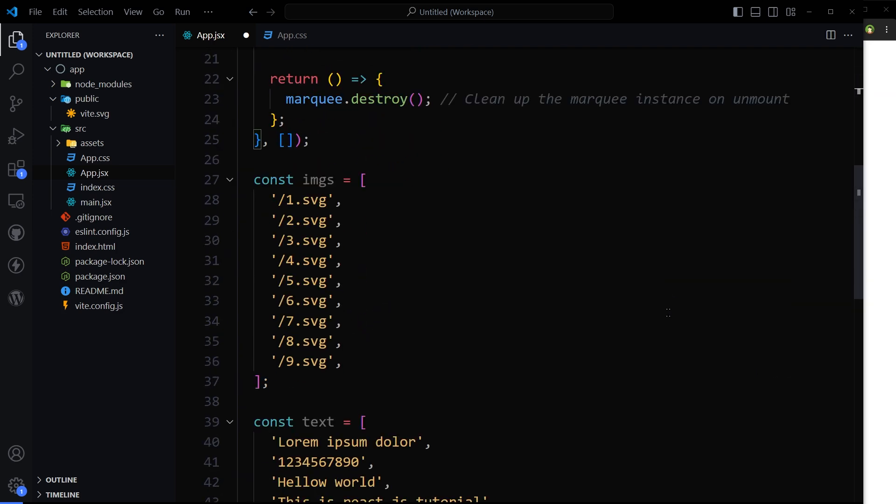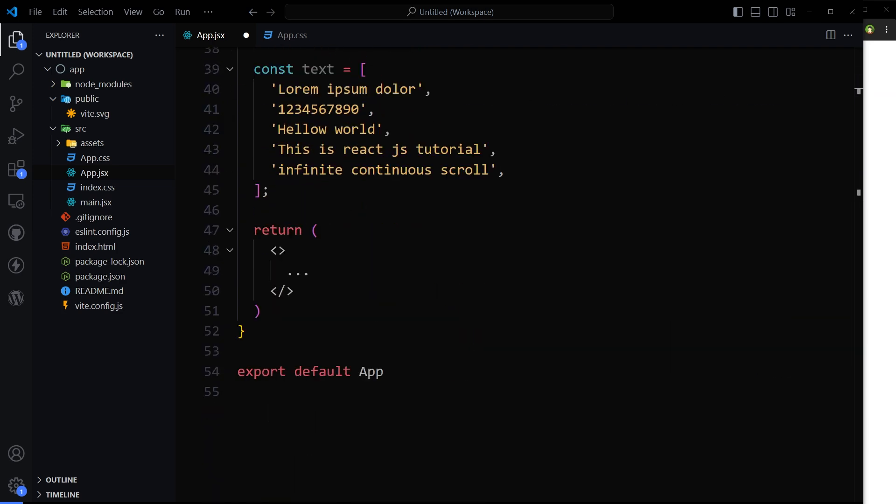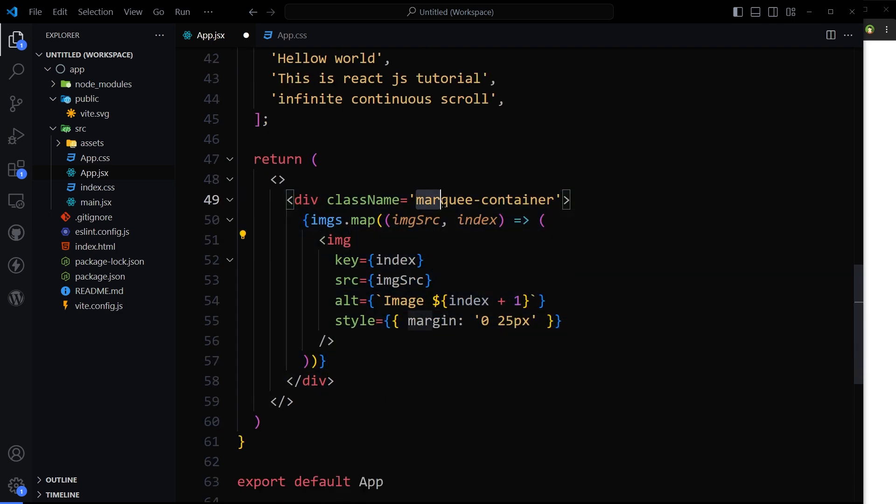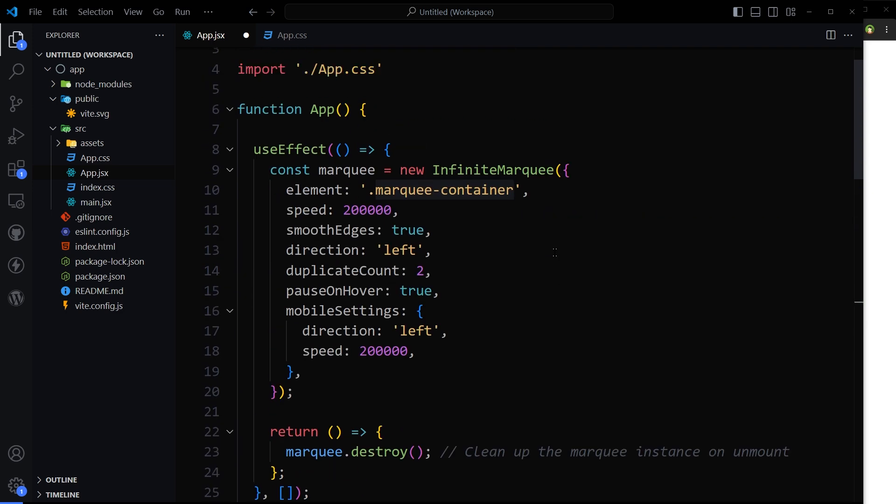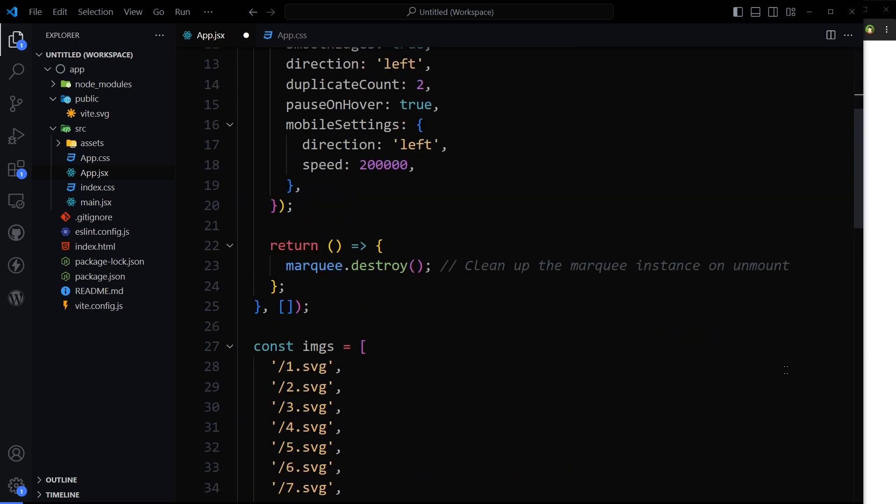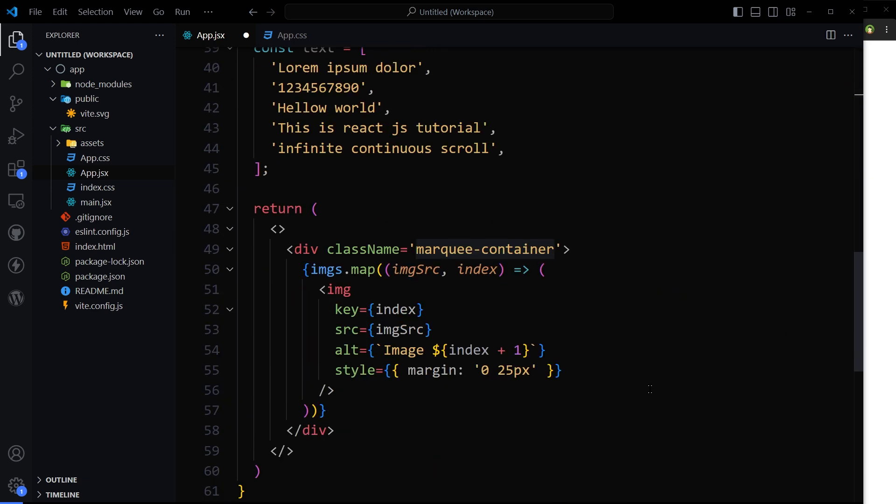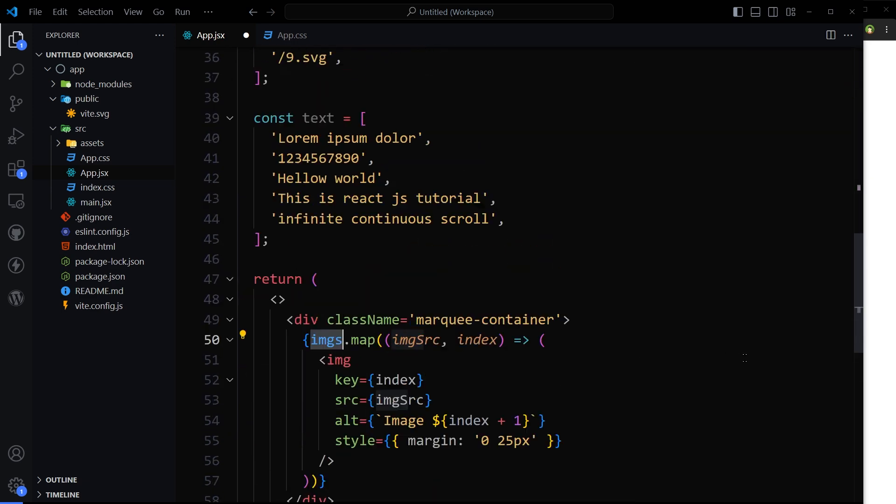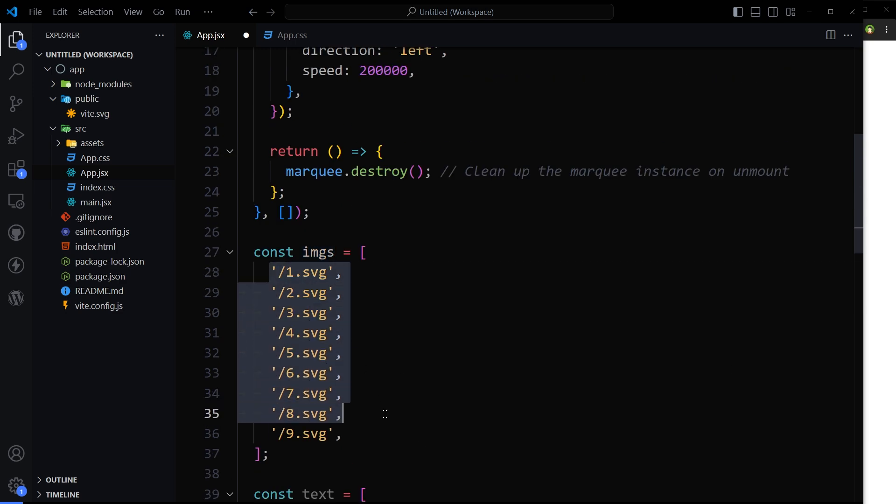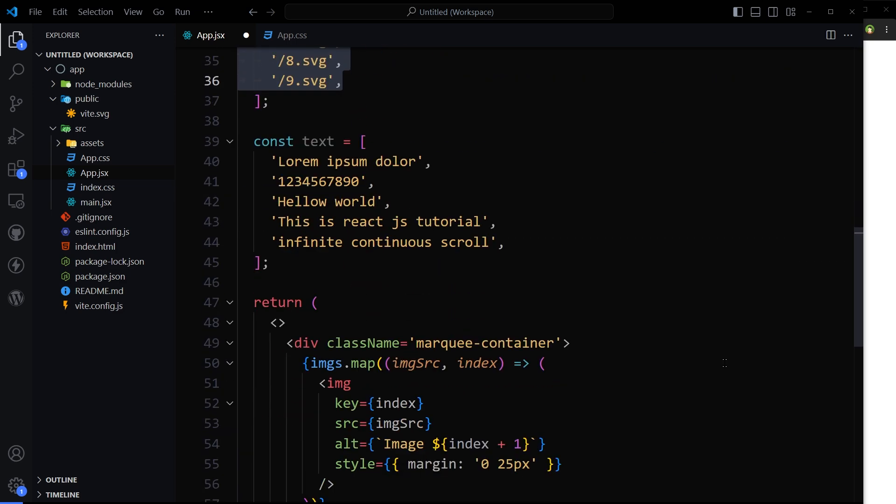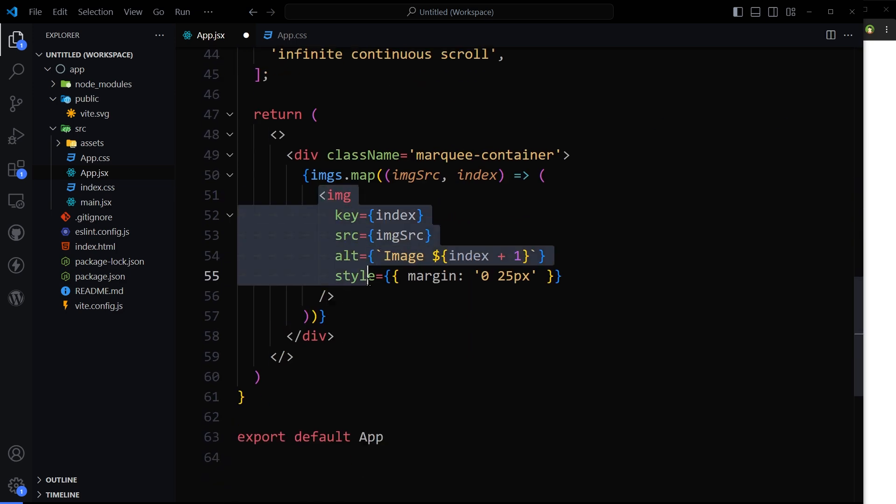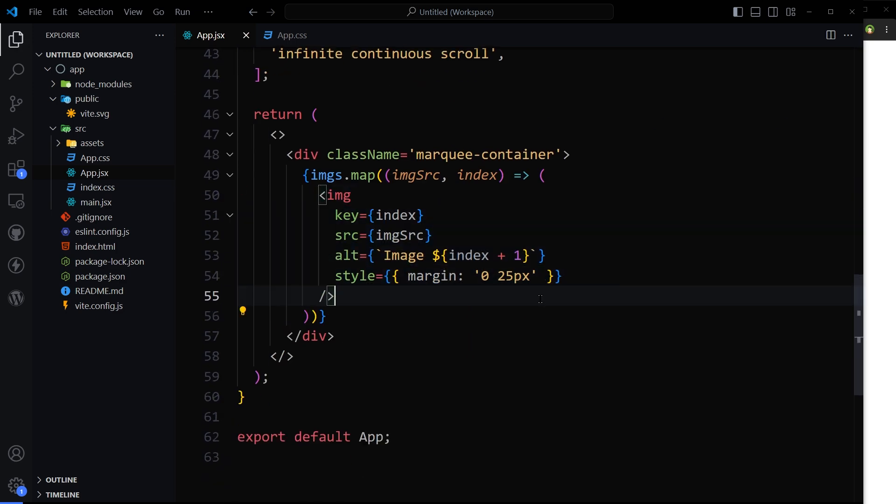And then let's display the marquee. So this is the div with marquee-container class name. And then we are mapping over images, this array, and displaying those images here.